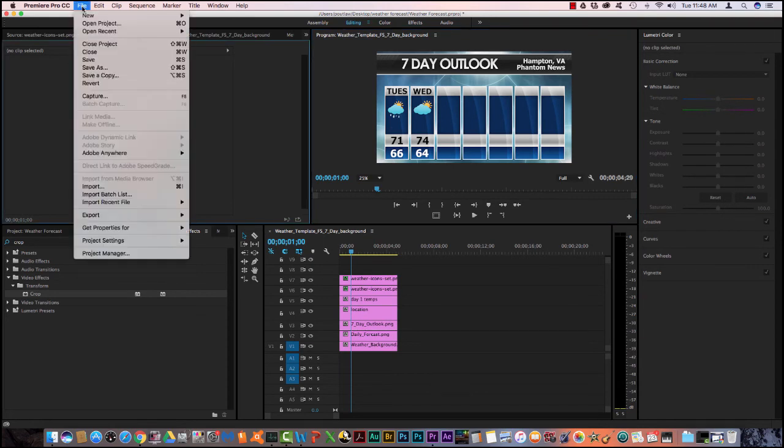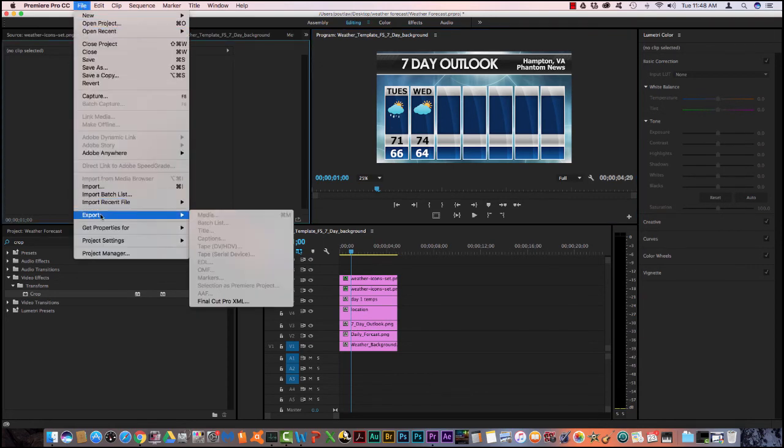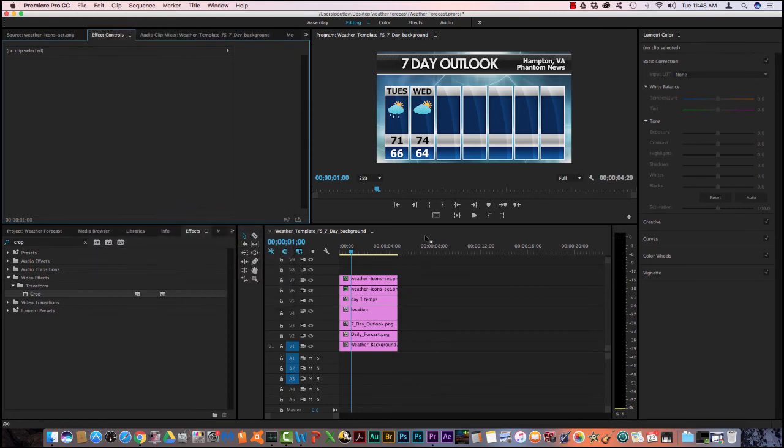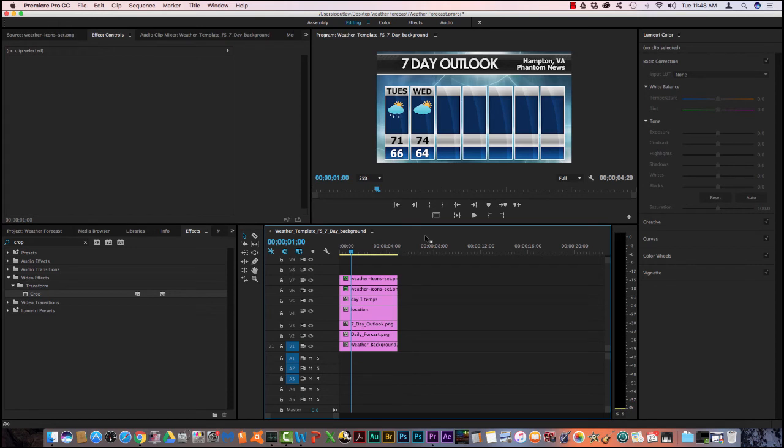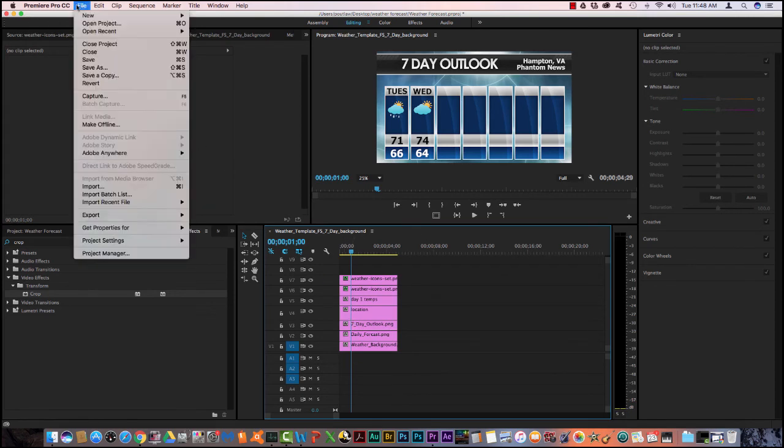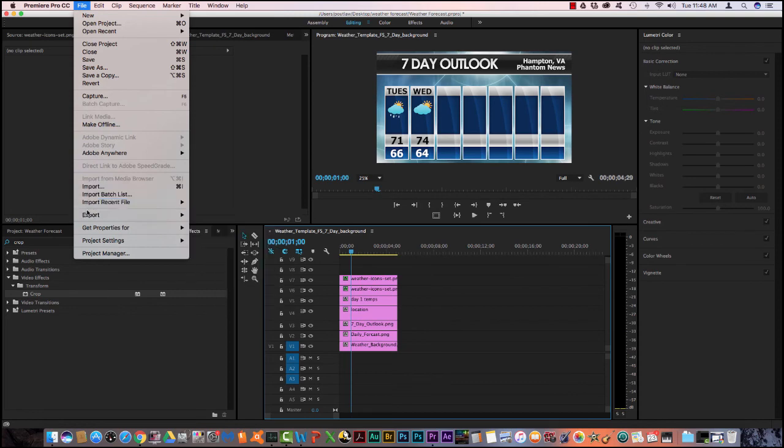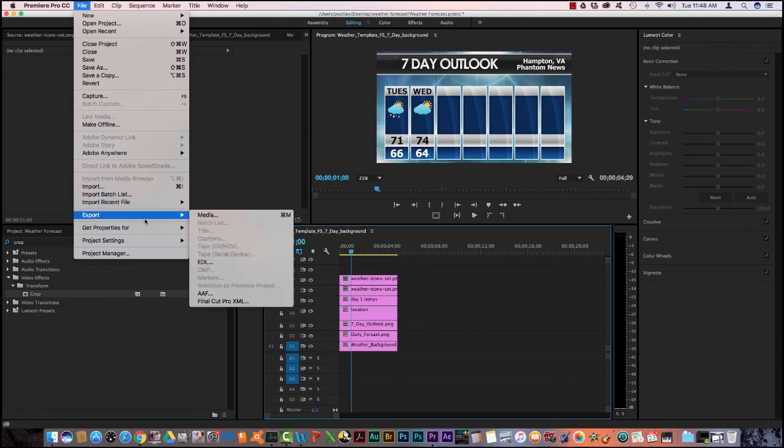So now if I go file, export, you see media is unselected. Your timeline must be selected because it's asking you what do you want to export. So you want to export this timeline. So you're going to go file, export, media.